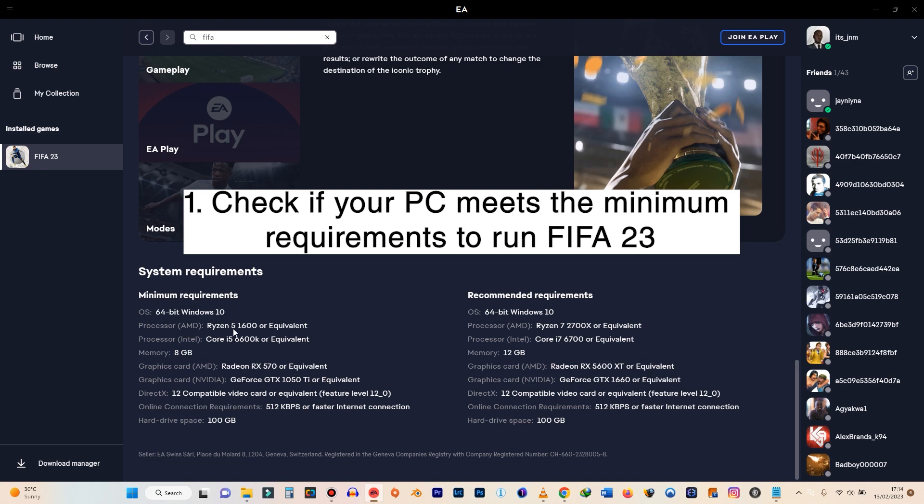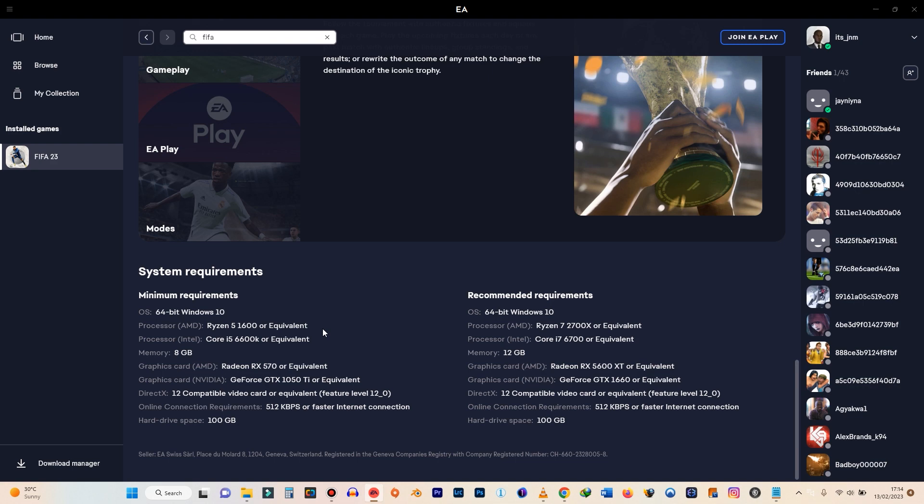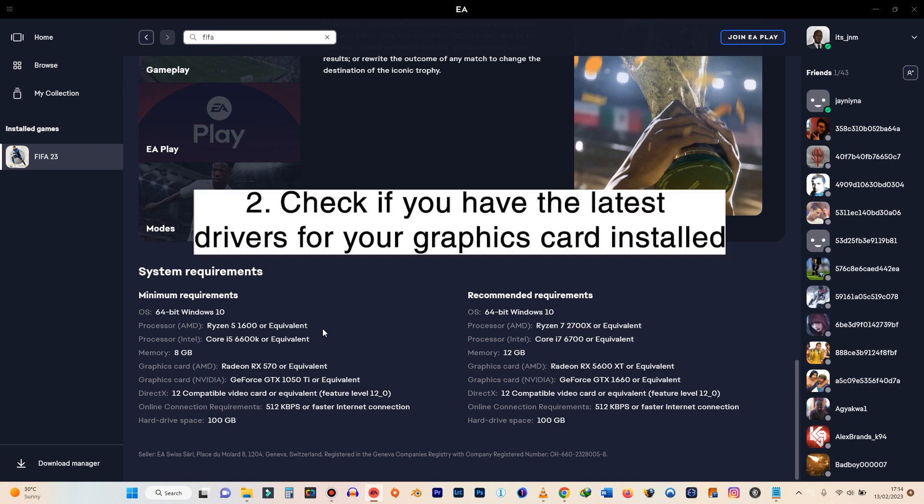That's what you have here at the bottom. Then the second thing to also notice is that you need to have the latest drivers for your graphics card installed.